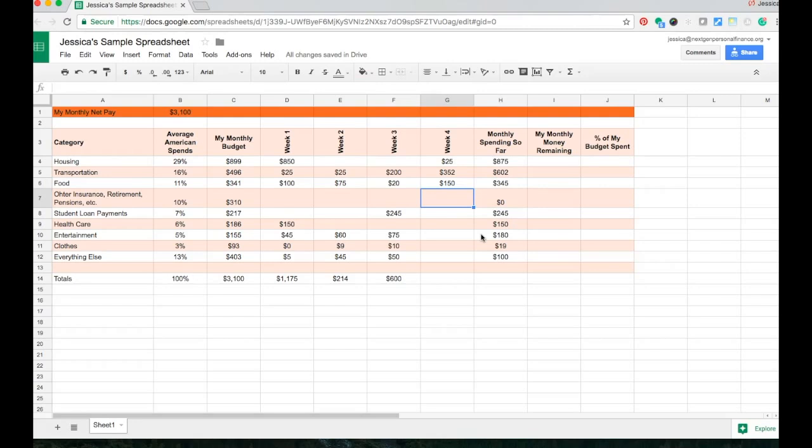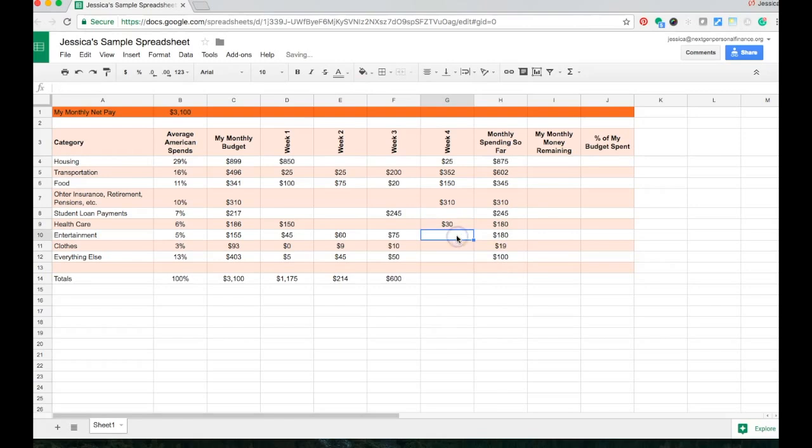So here I want to put $310. I'm going to go down here. My next expense is for entertainment. I'm going to click into the next cell.